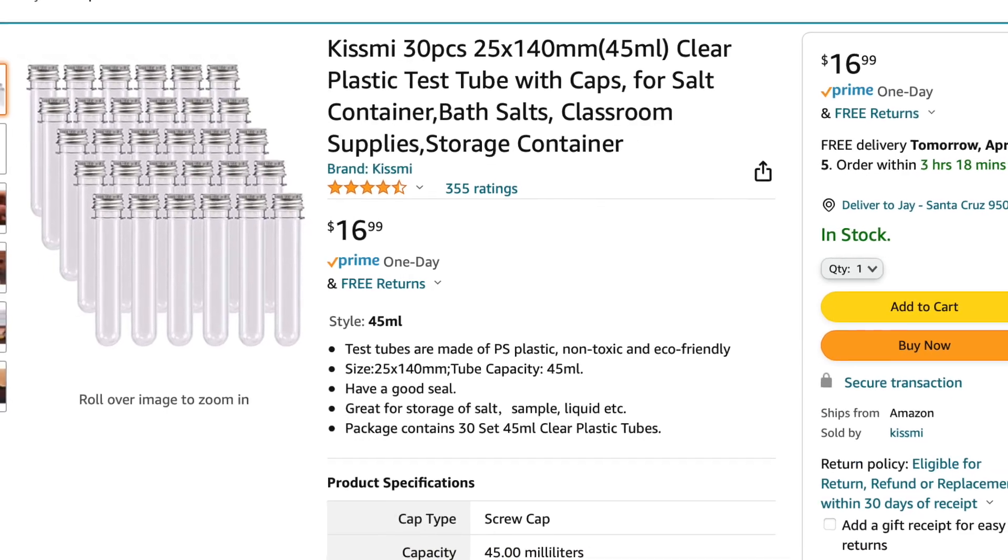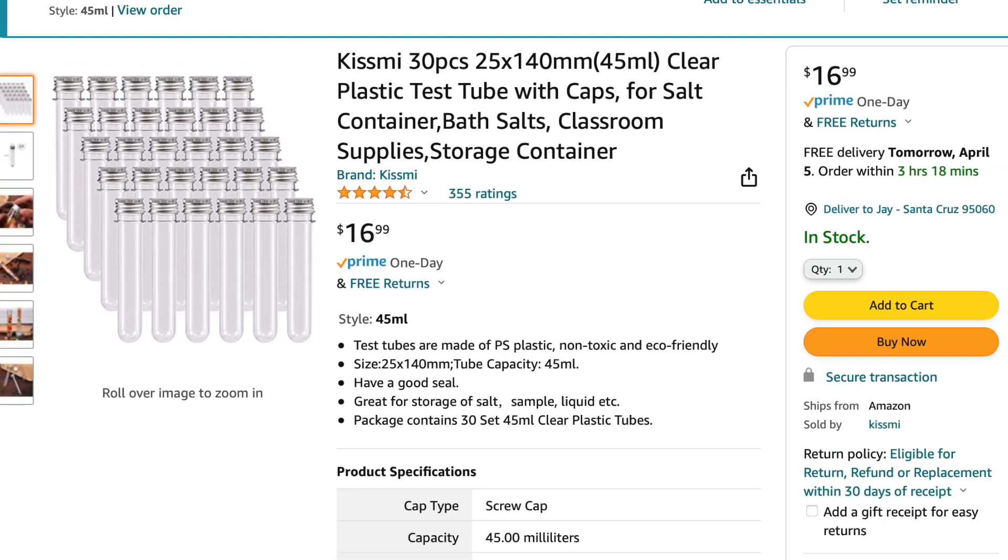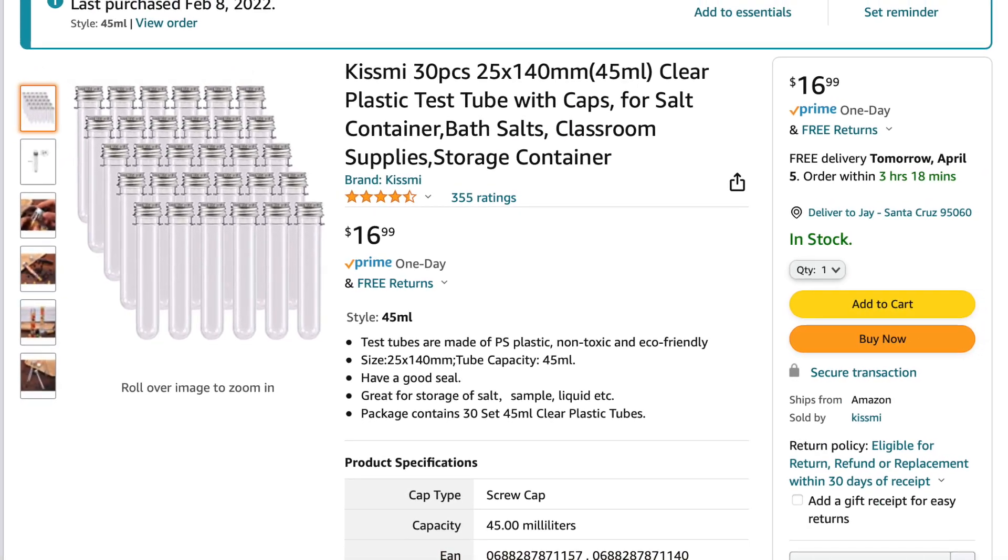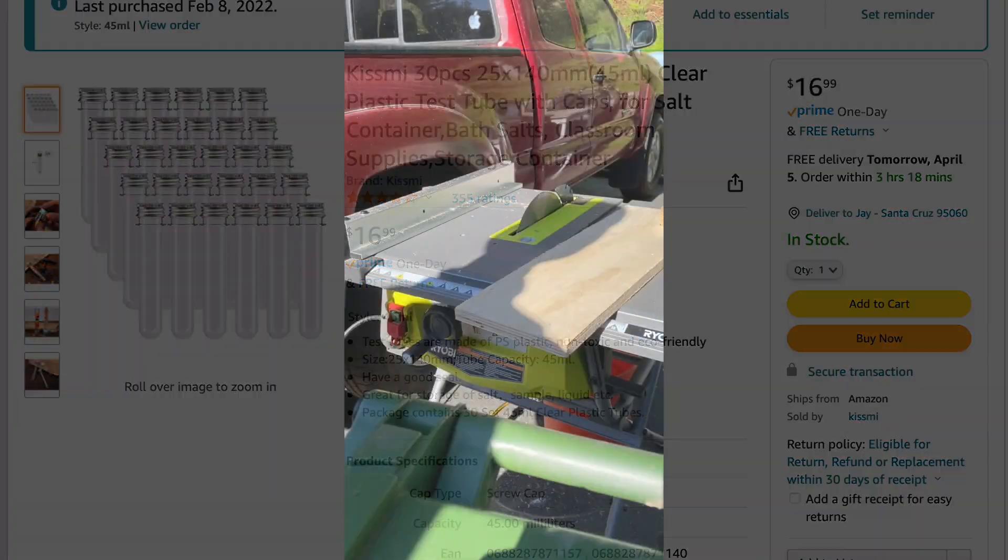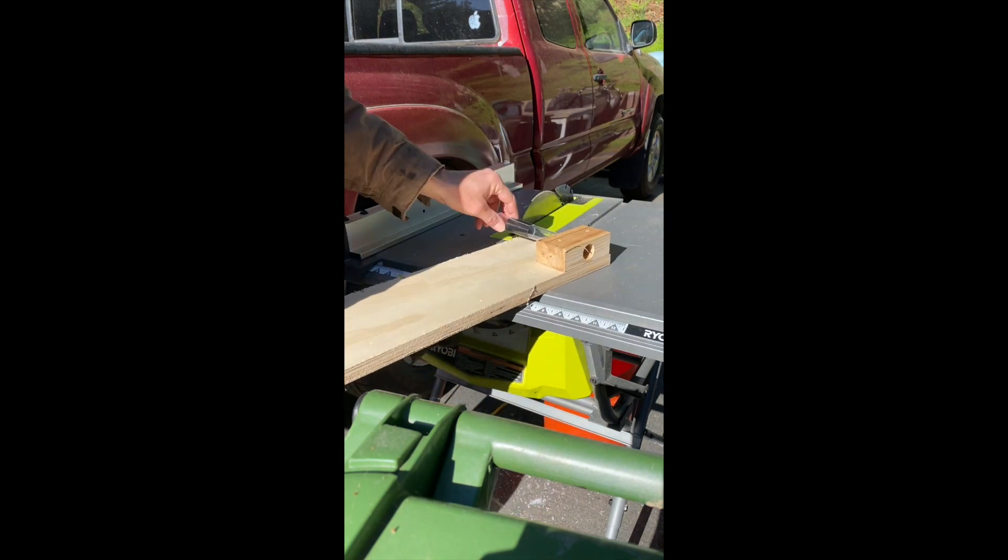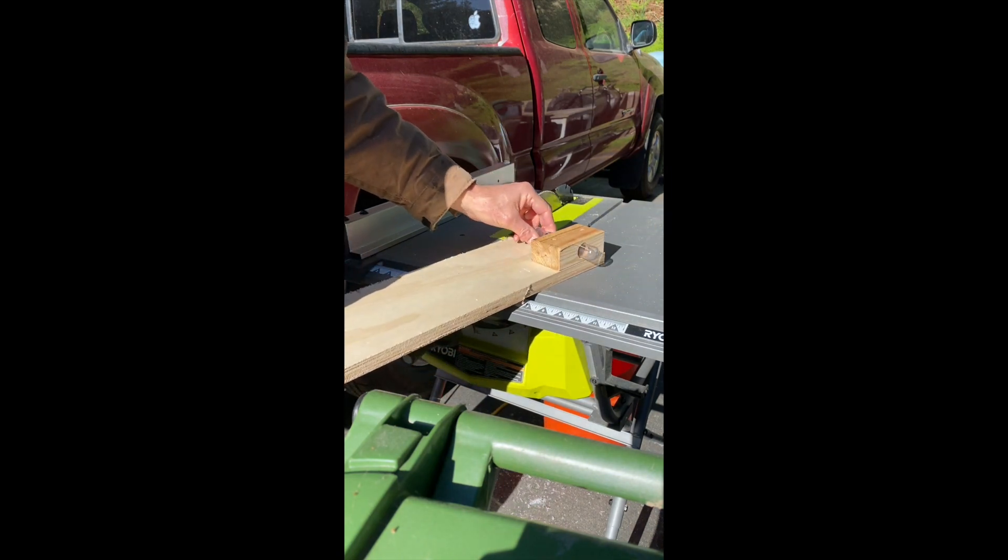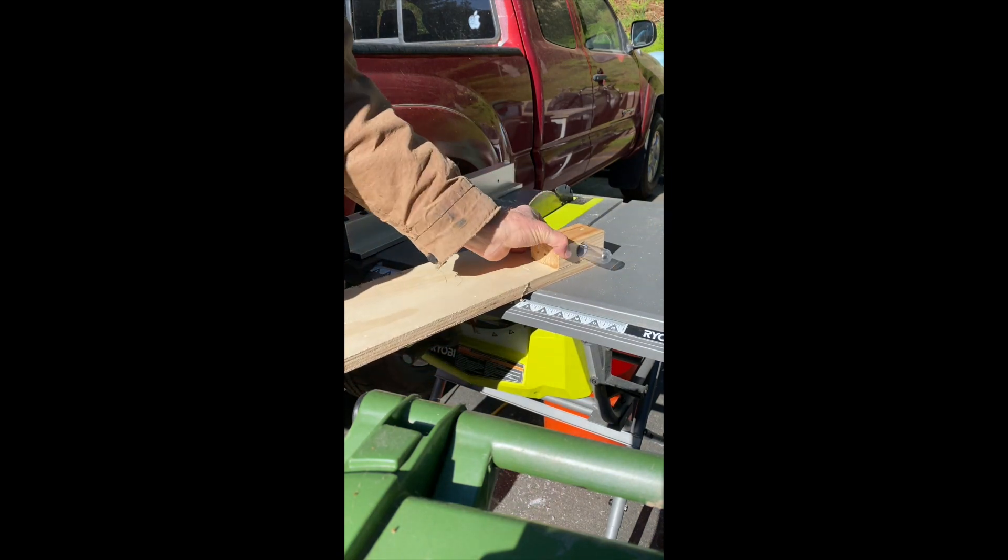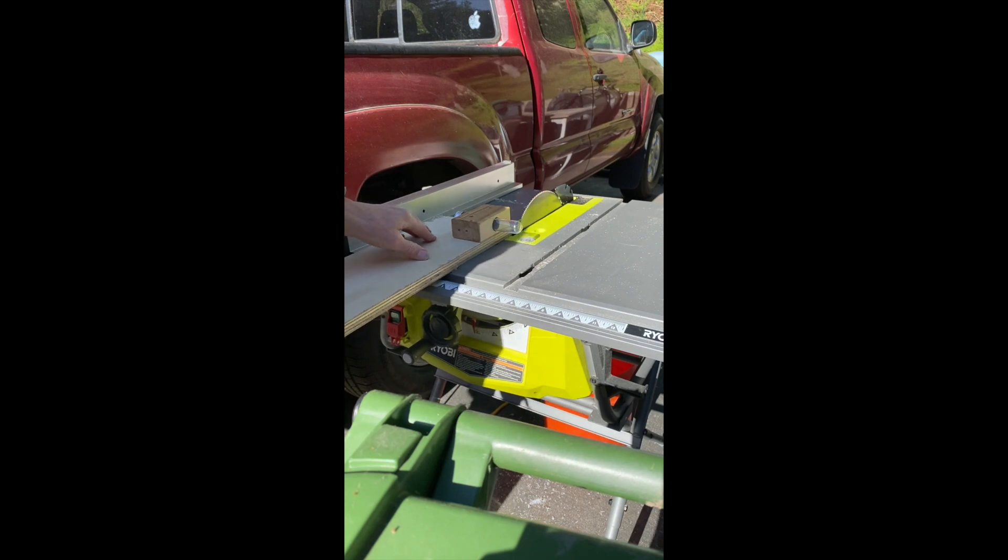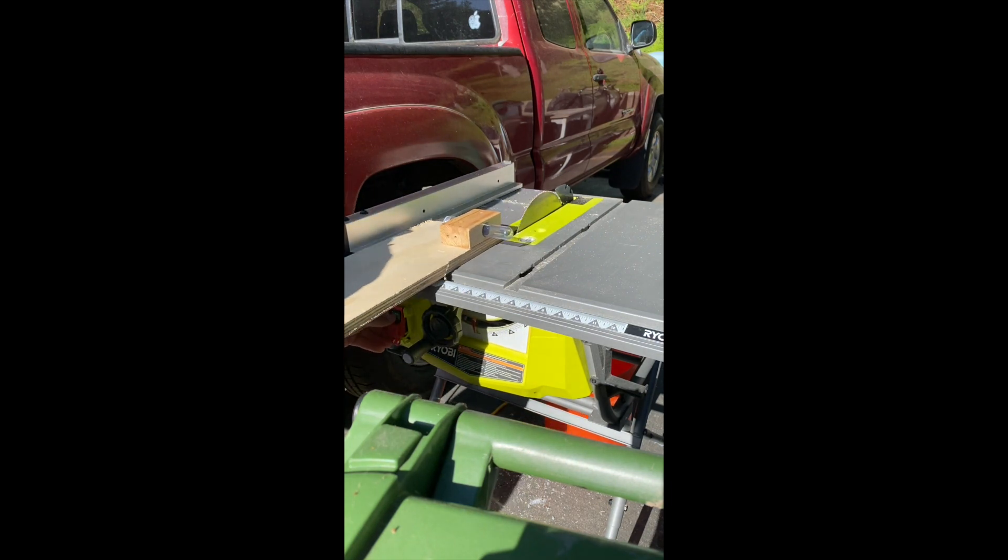To make the tubes for the Nixie Tubes, I found these awesome plastic test tubes on Amazon. And I cut them down to size using a little jig and a table saw. And they make beautiful little tubes.